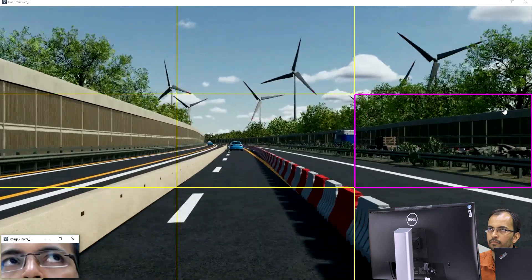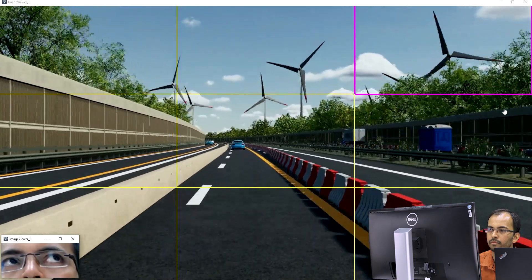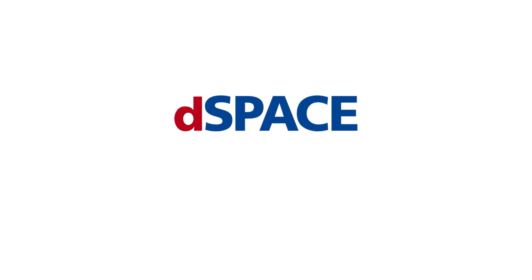Thank you, Dusha. I hope you liked this quick demonstration. Feel free to evaluate RTMaps, and as a student you can use it even free of charge. Thank you for joining us and see you soon. DSpace — your partner in simulation and validation.